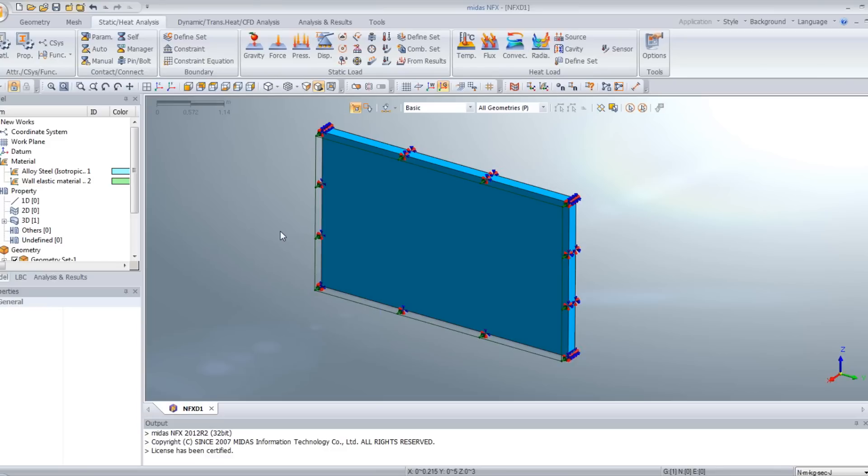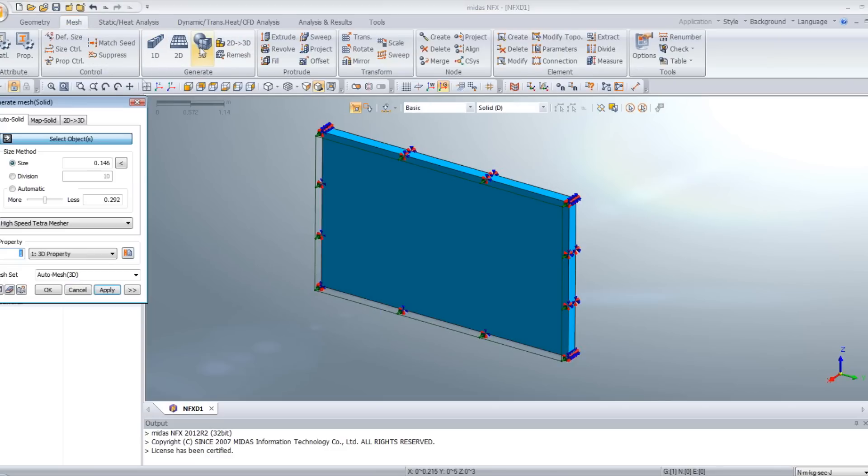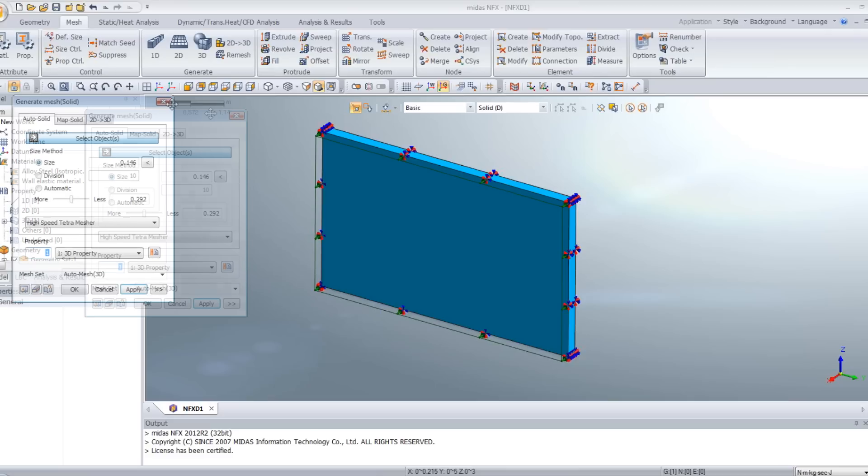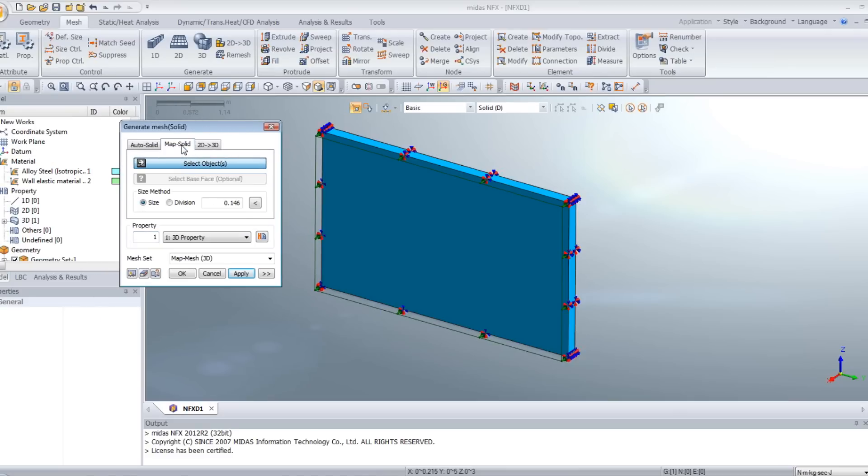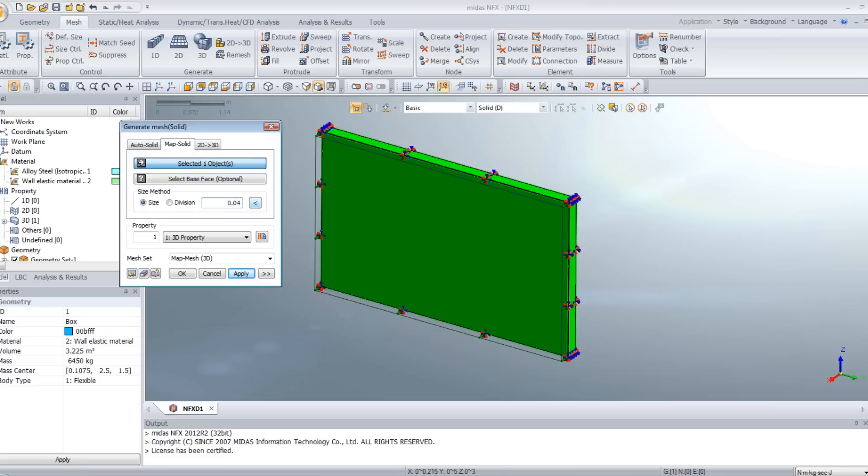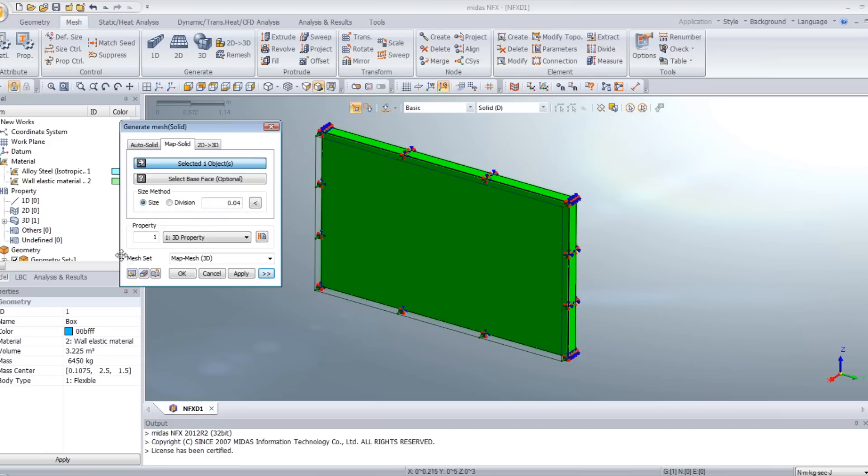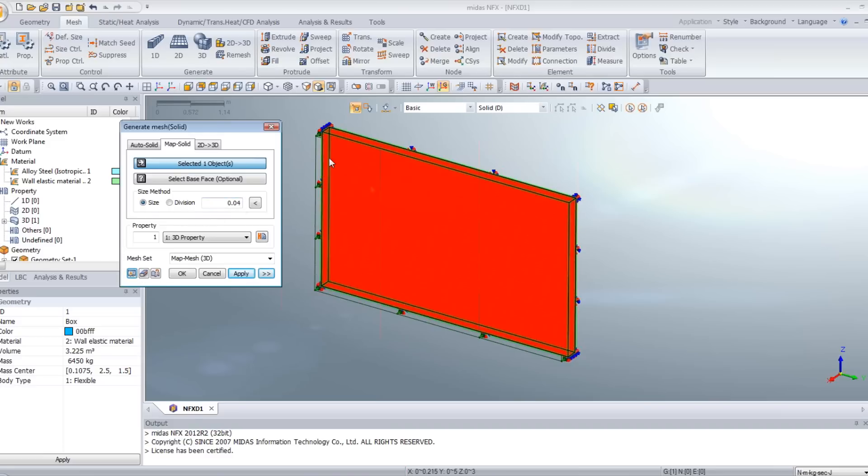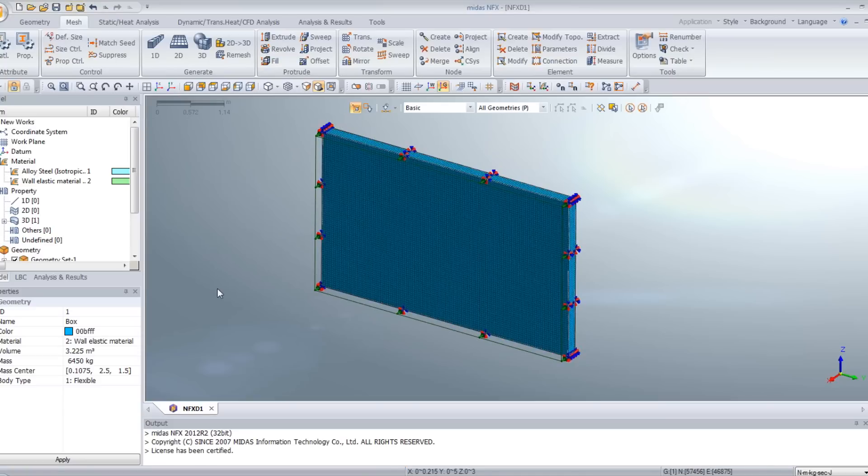Now we have to mesh the wall. For that, select 3D mesh and click on the tab map solid. Select the wall. And in order to get the best mesh possible, you will enter 0.04. You have some advanced options, for example, to use the quadratic elements. Here we will use the basic linear elements. Click on preview to view the mesh. And click on OK. My mesh is created.